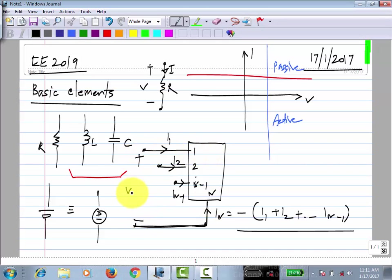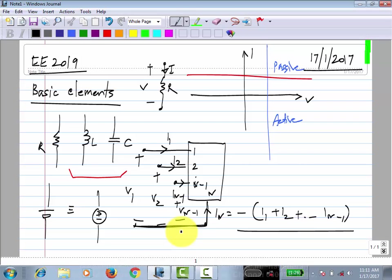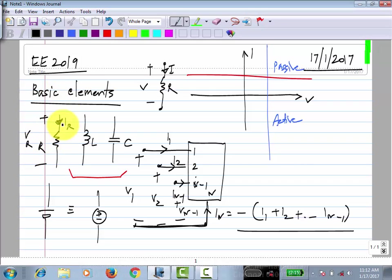One convenient definition is to use the Nth node as the common reference. So the voltage of the first terminal with respect to this is V1, the second is V2, and so on up to V(N−1). The current into each terminal is defined with the upper terminal positive — this is known as the passive sign convention.